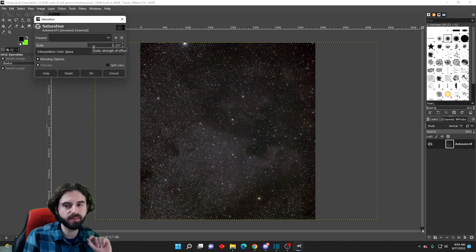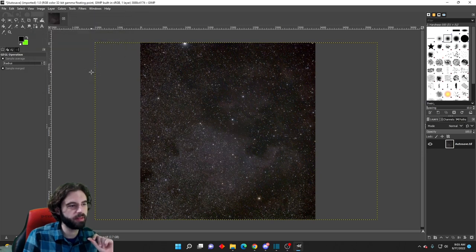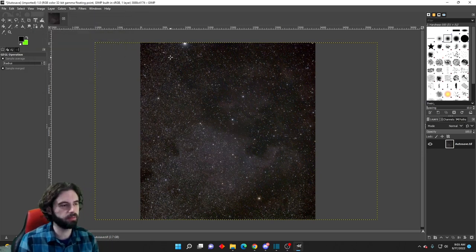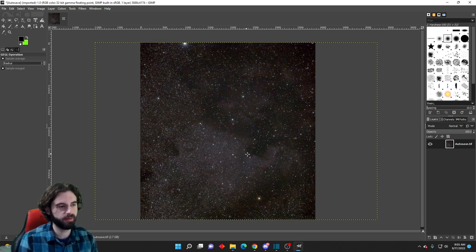Can't really tell, but it does make a difference. That looks good enough to me. And that's it. Pretty quick and fast editing of the image to kind of get the North American Nebula that we wanted to shoot.